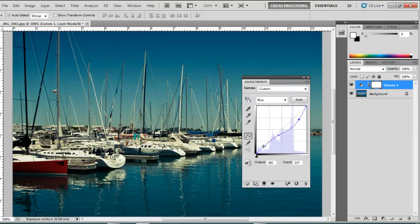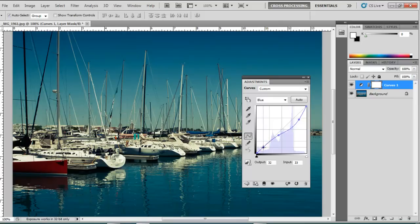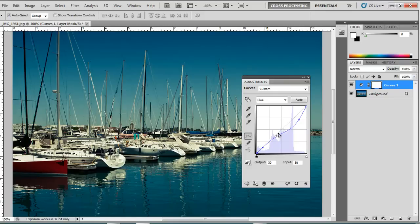If you want to play with the shadows, create another point towards the bottom of the line and move it in either direction. So let me change this image a little bit.